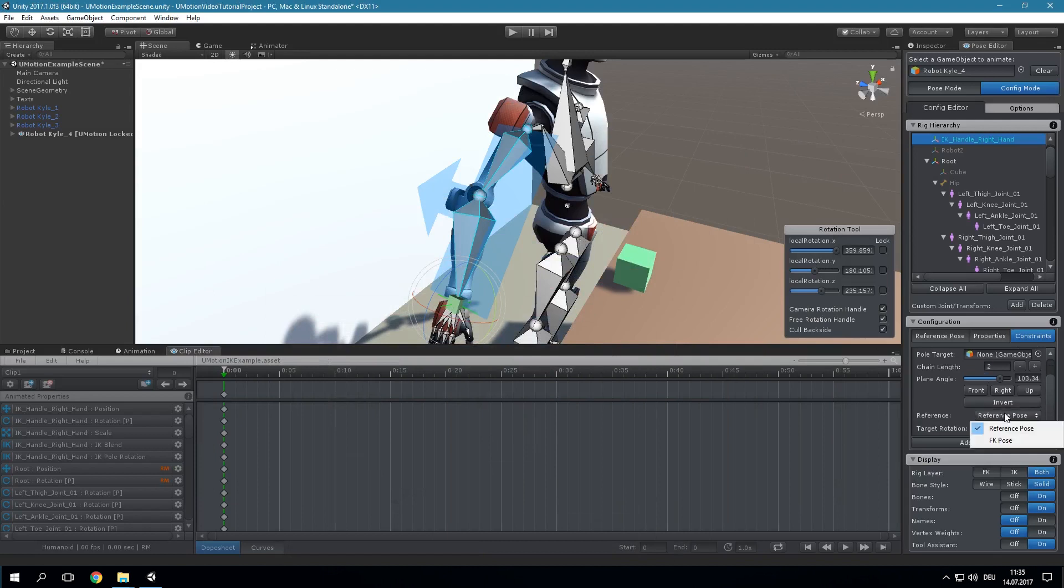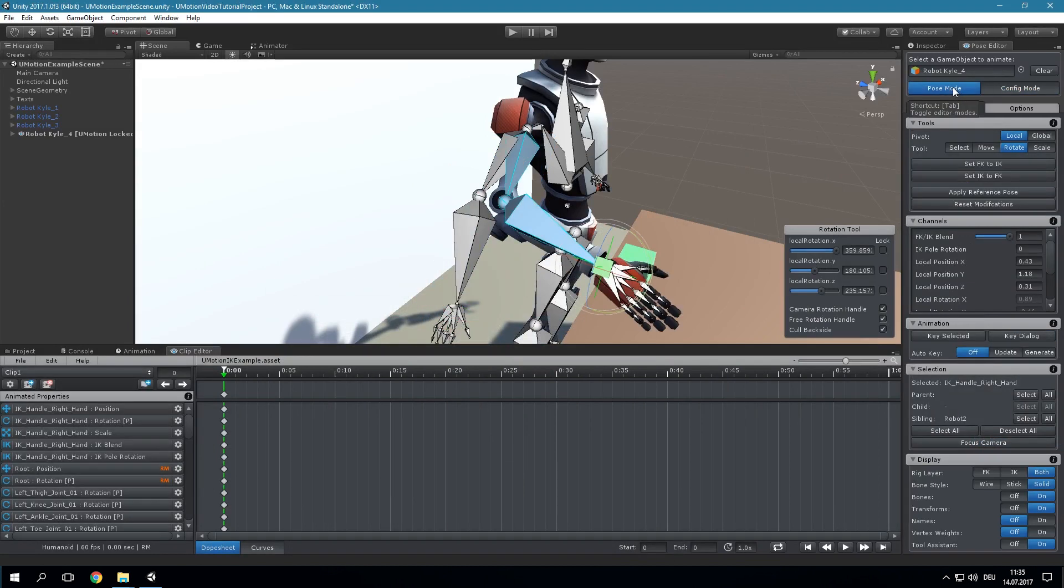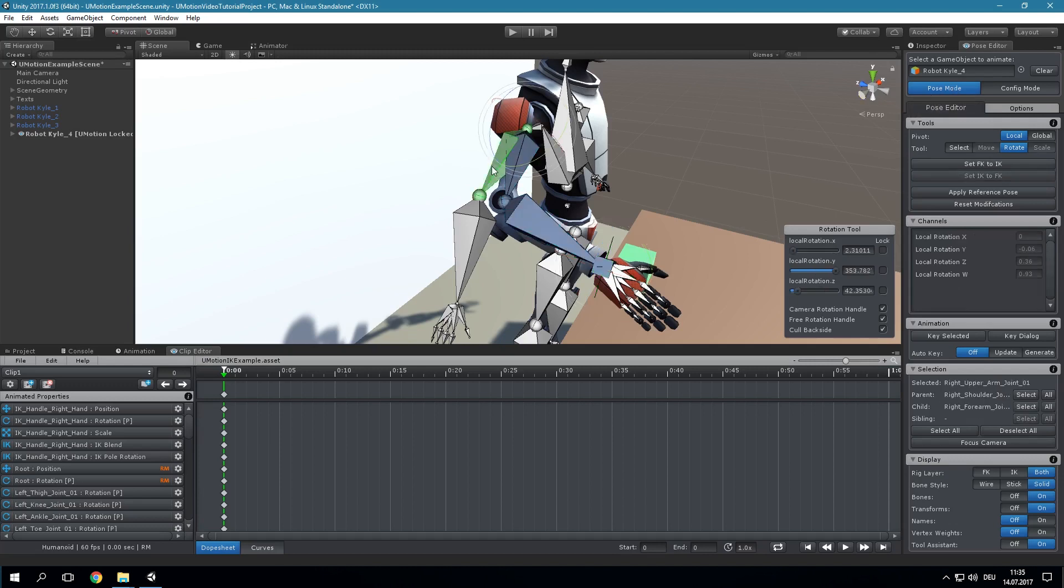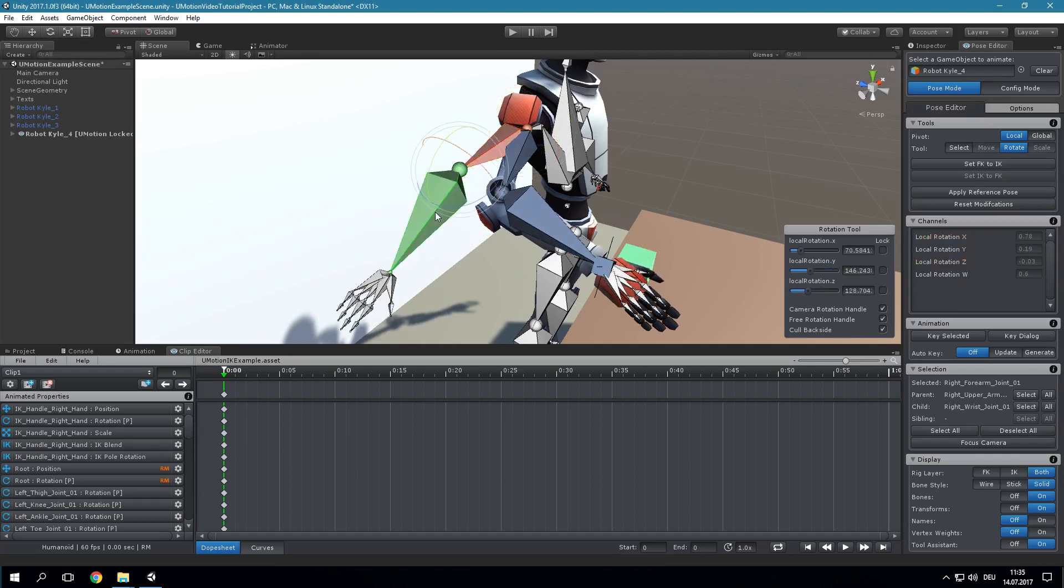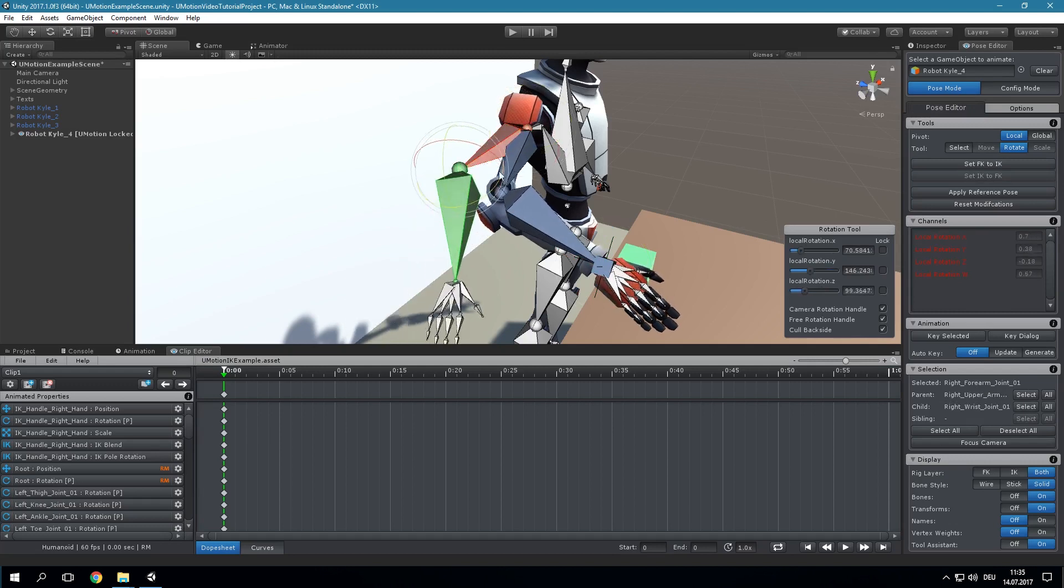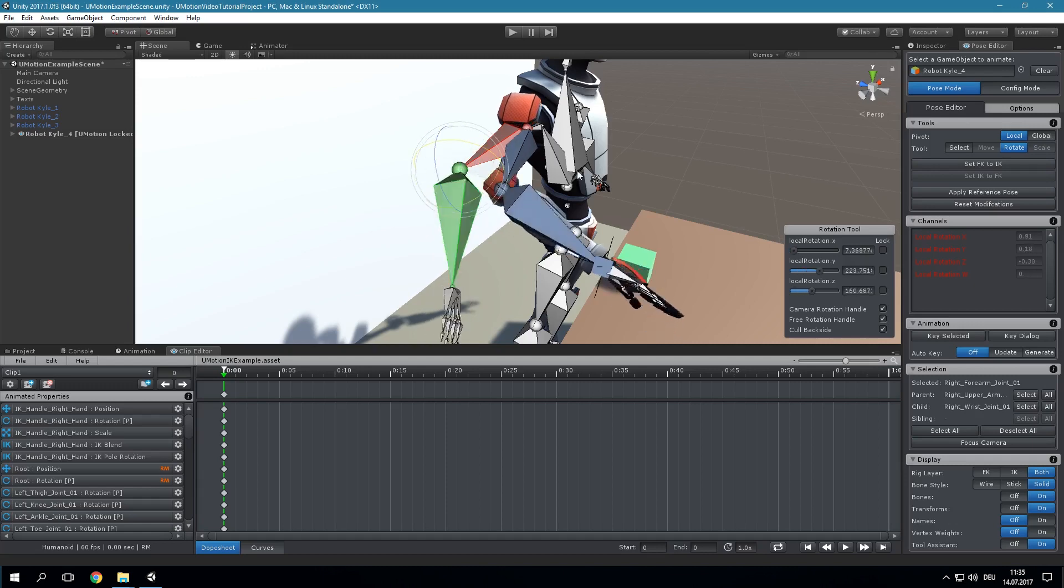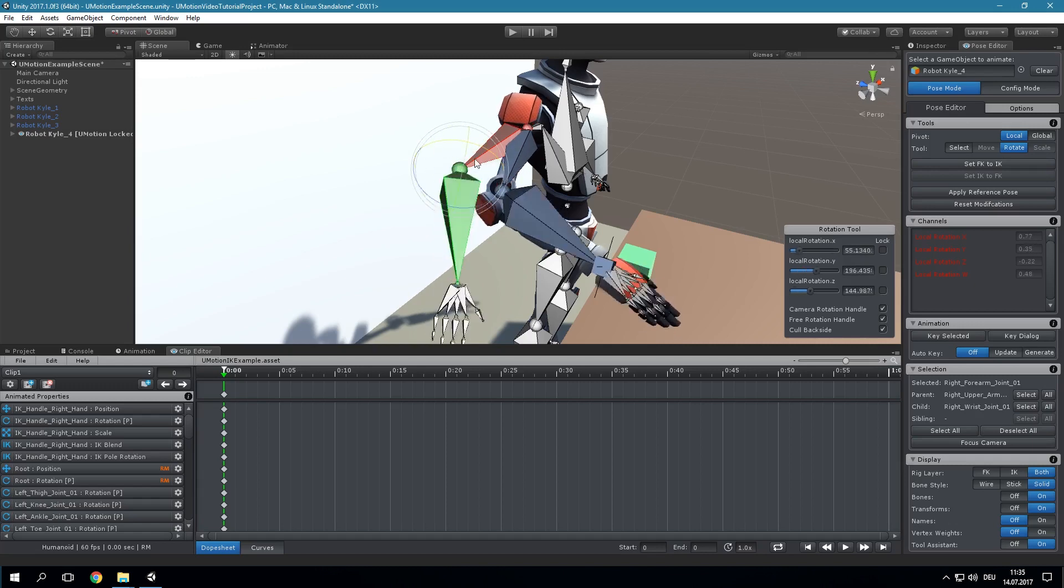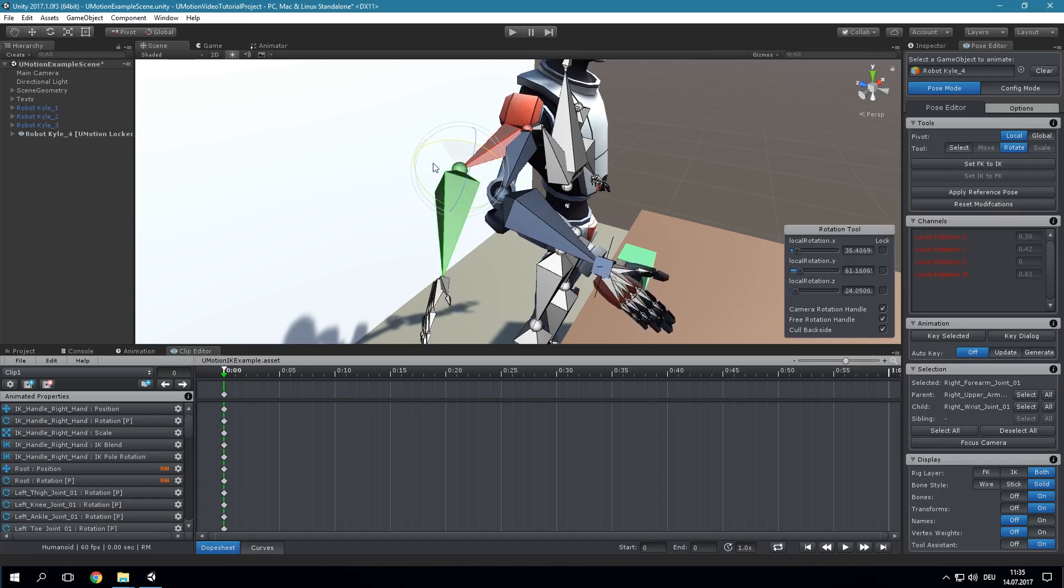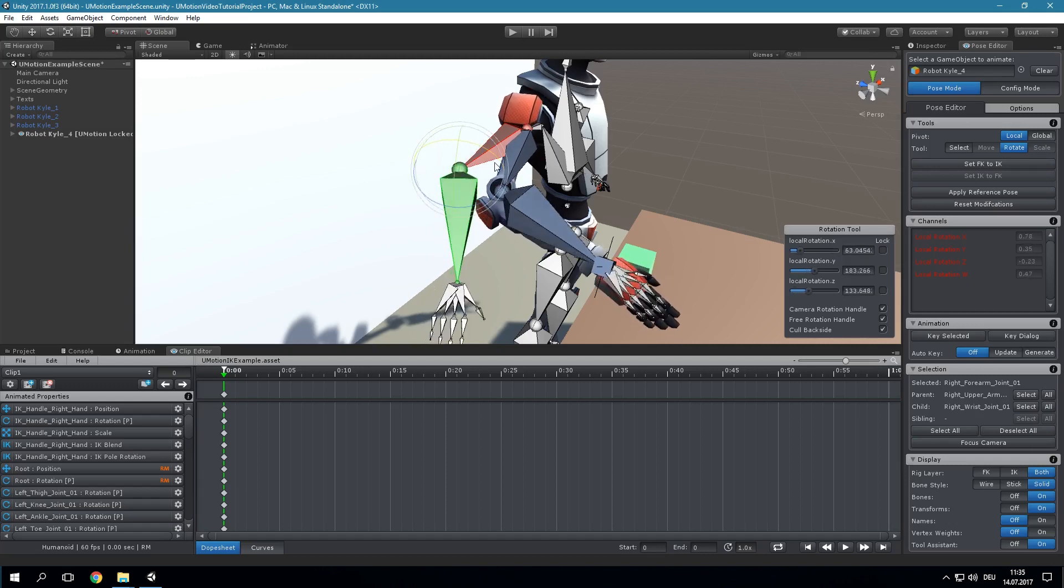As the IK algorithm usually tries to reach the IK handle position by rotating at one of the shortest paths from its start pose, the reference has great influence on the end result the IK constraint produces. Thus, using the forward kinematics pose as reference gives you very fine graded control over the end result the IK algorithm produces. In most use cases though, this flexibility may not be necessary so most of the time you may end up leaving this setting at its default value.